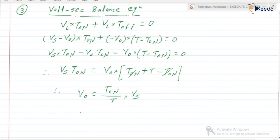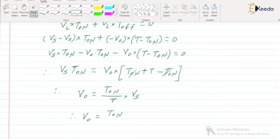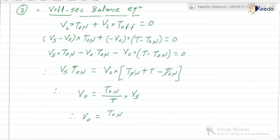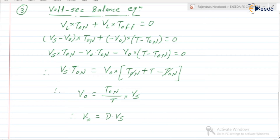Since Ton/T is the duty cycle D, we can write V0 = D·Vs, where D is the duty cycle (also called duty ratio), equal to Ton/T.